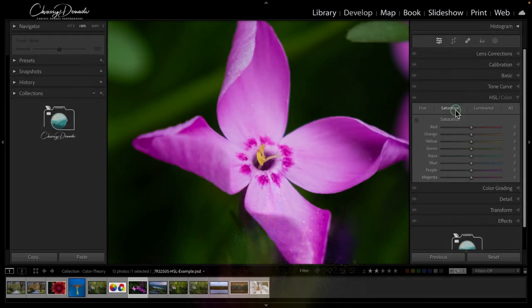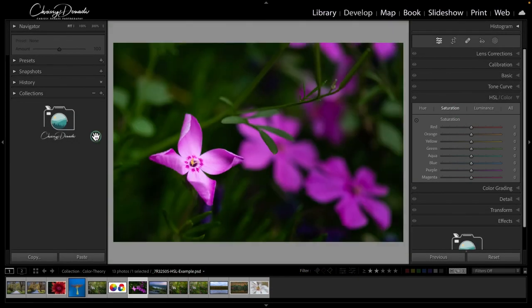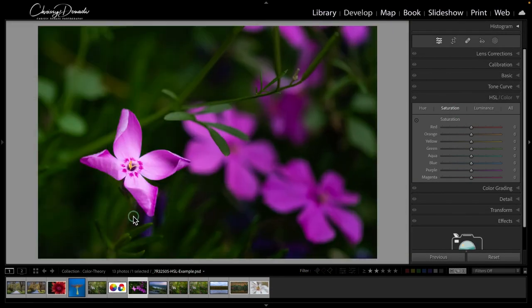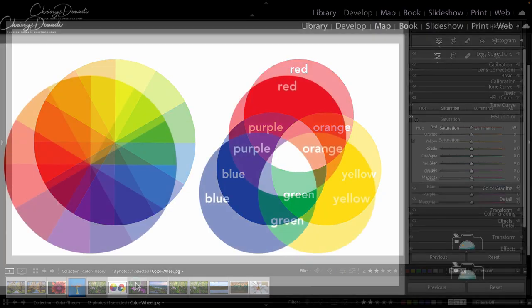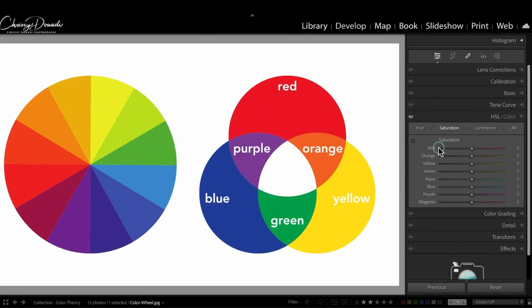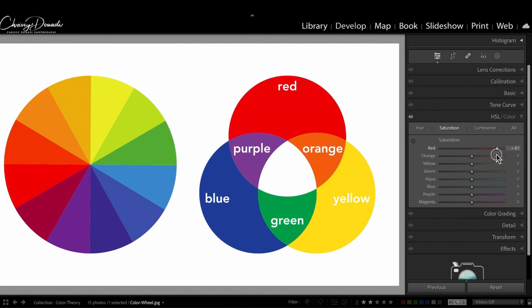Next let's focus on saturation. We're going to go back to our color wheel example here. Saturation is our color amplifier where we can boost things so they're really vibrant and bold, or we can fade things so they're more muted.